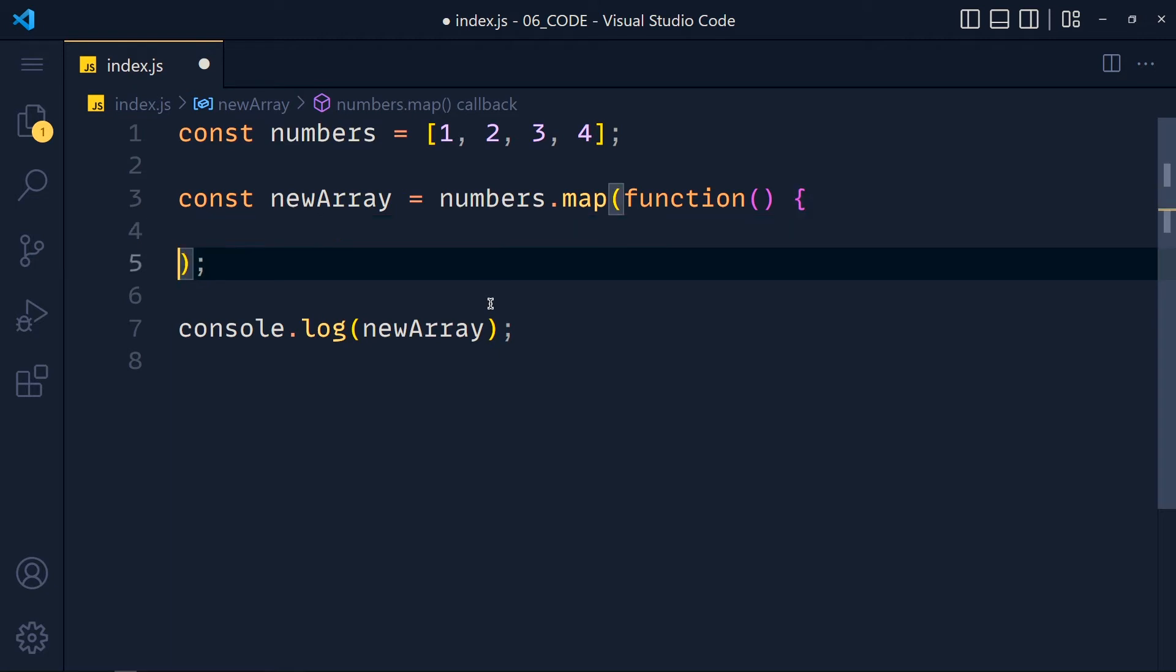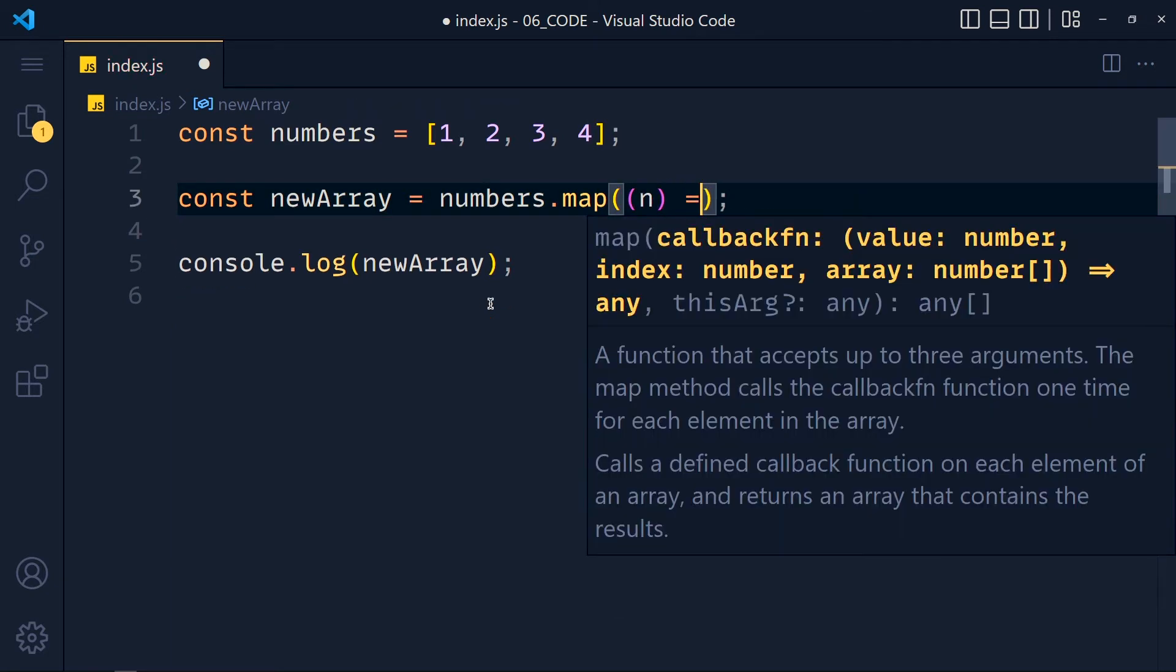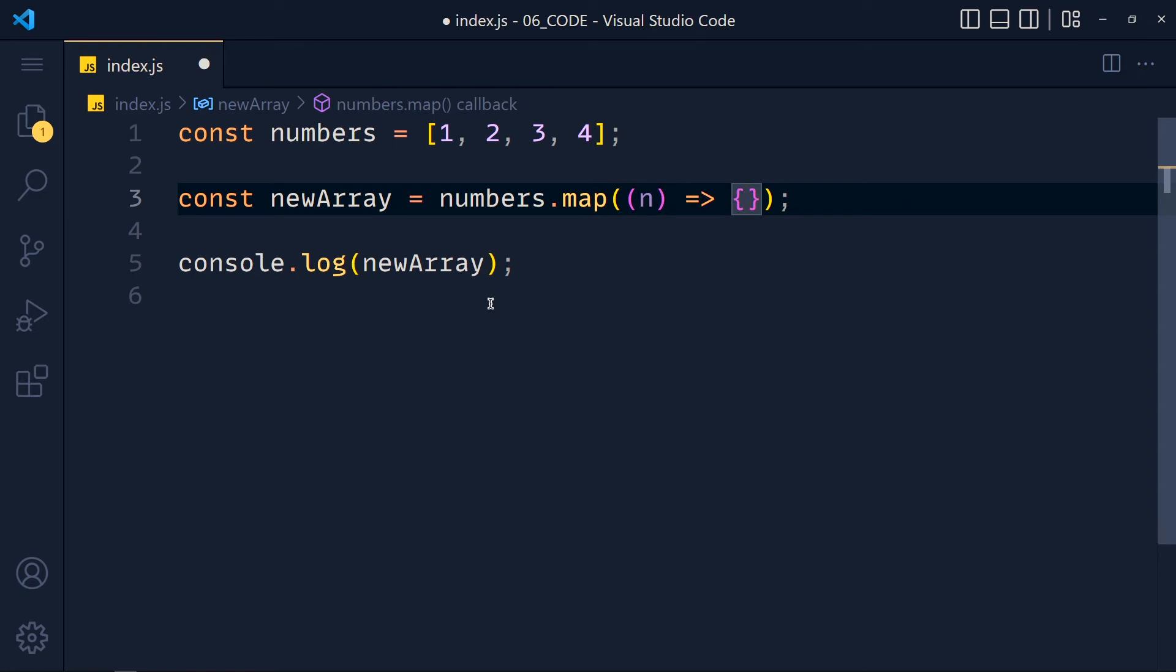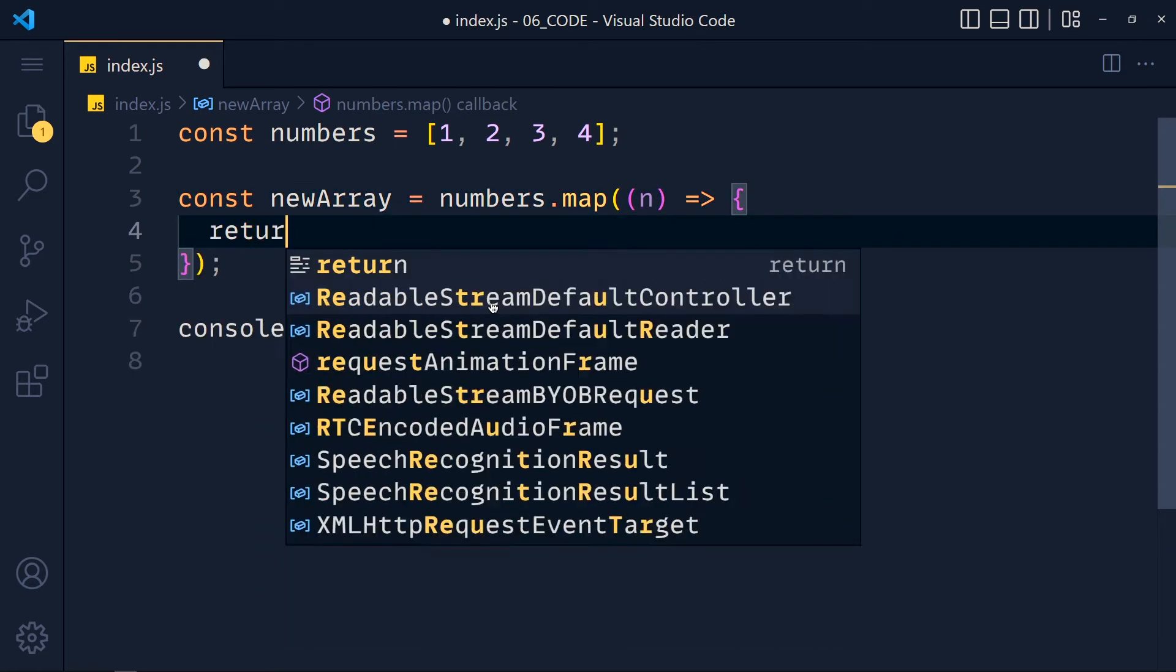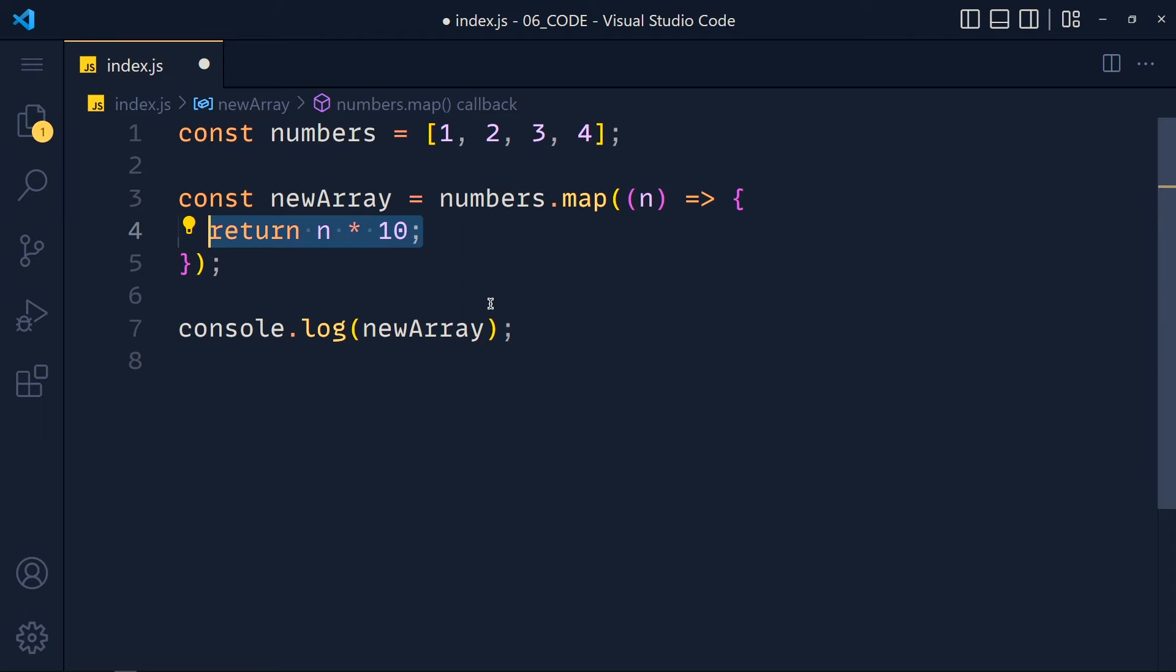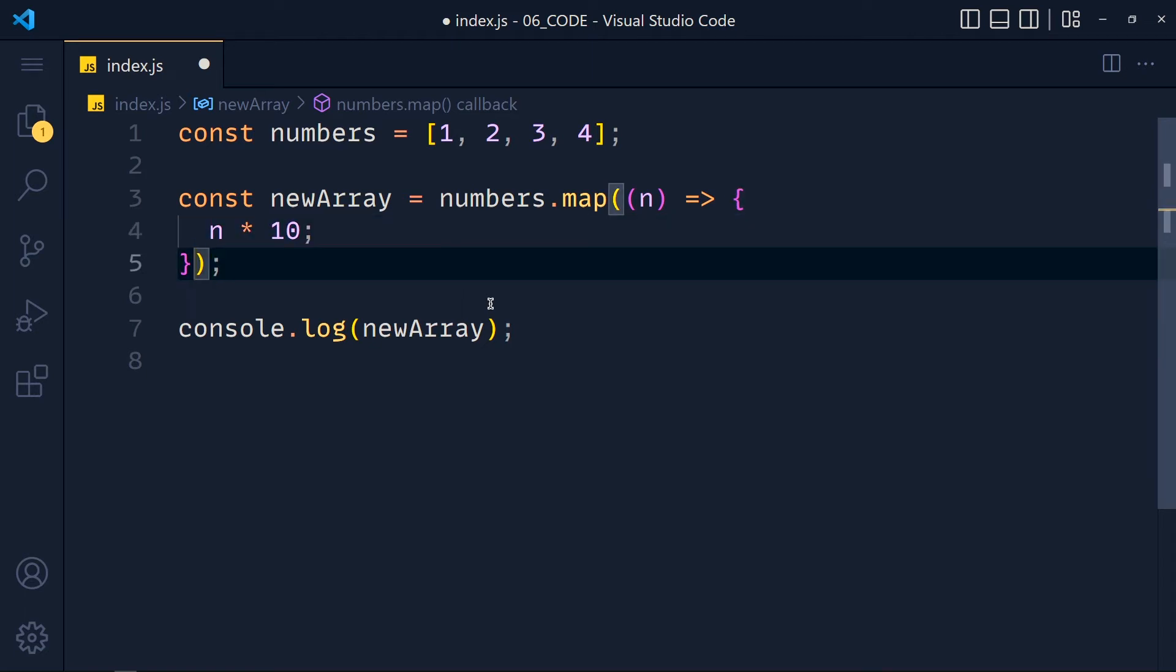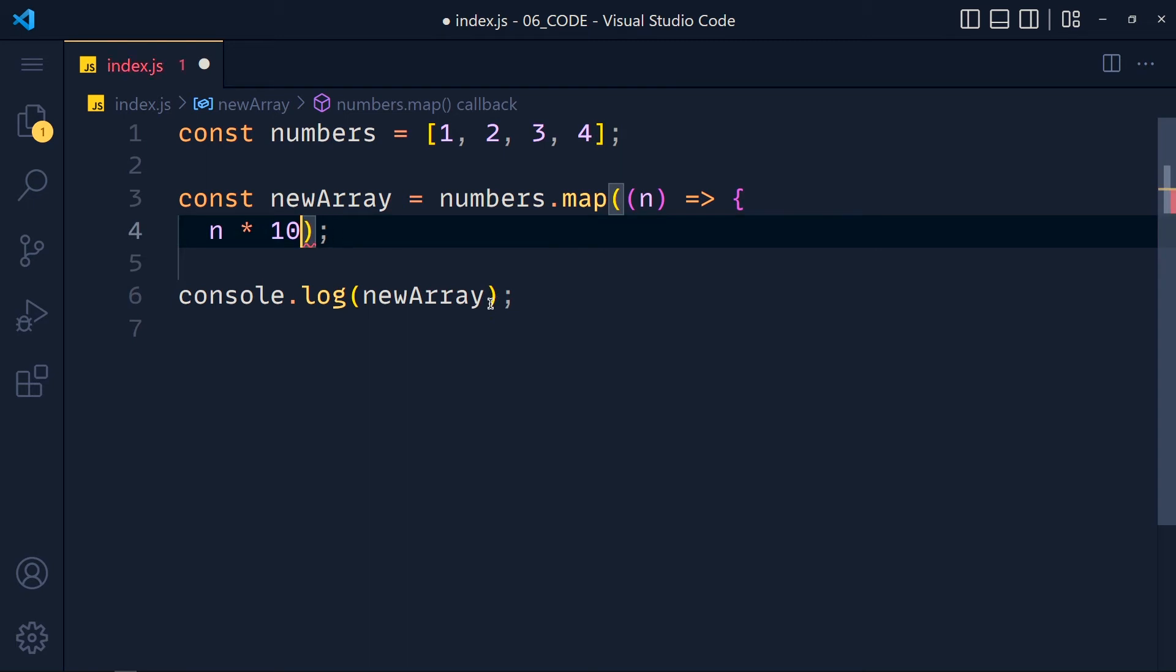Now we can even simplify this by using arrow function syntax. Simply return n times 10. When we have only one expression which is return, then we can remove the return keyword and curly brackets also.